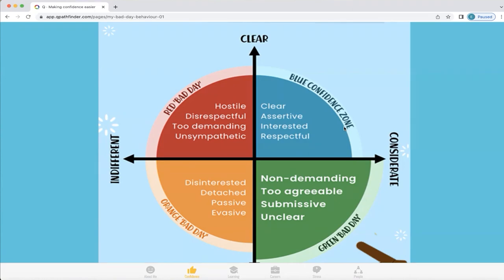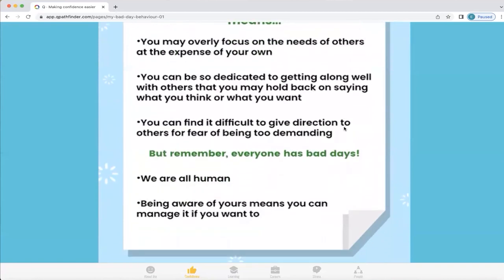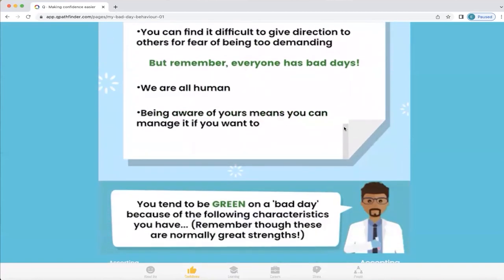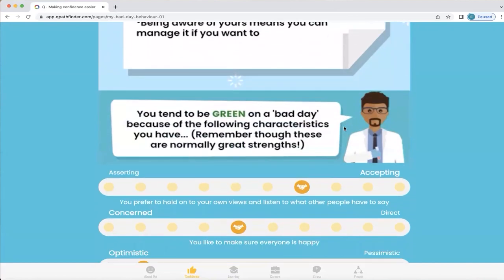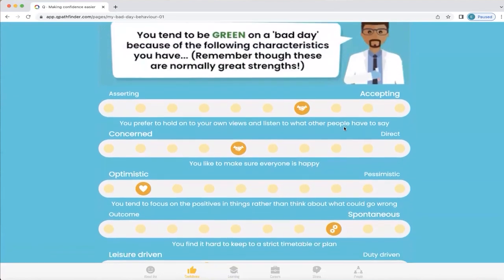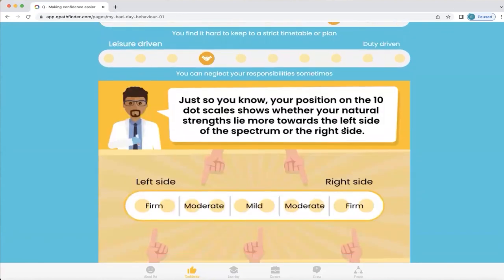Q will explain in the next section how you can get to that zone, and will explain more about what your bad day behaviour means. It also highlights that we're all human, but being aware of it means you can manage it if you want to. Q relates back to your profile so you understand where this green bad day comes from, and it will also highlight the strength of your behaviours and how easy it is going to be for you to flex to the natural gap that occurs for every strength that we have.